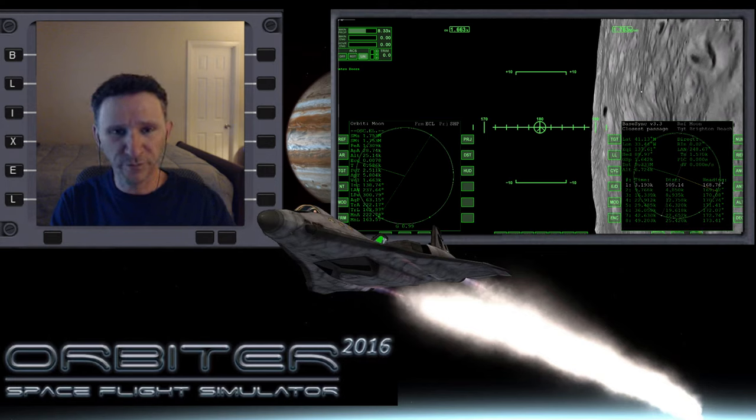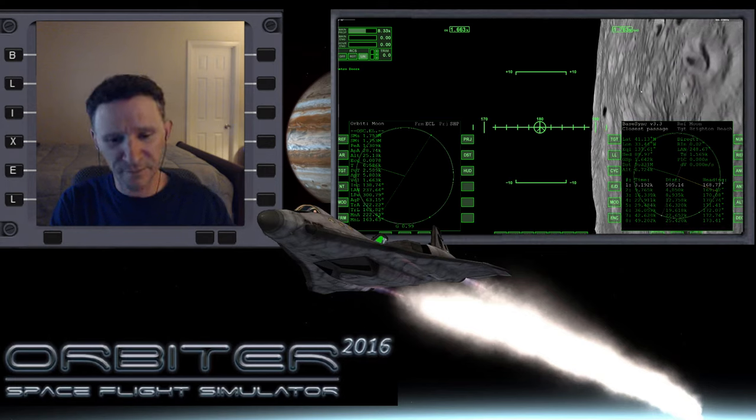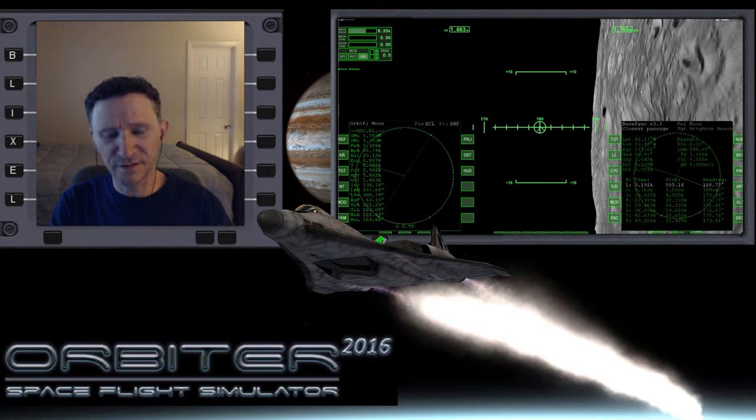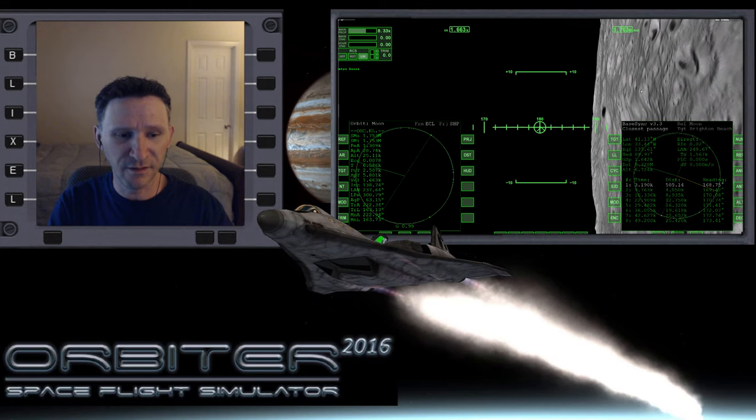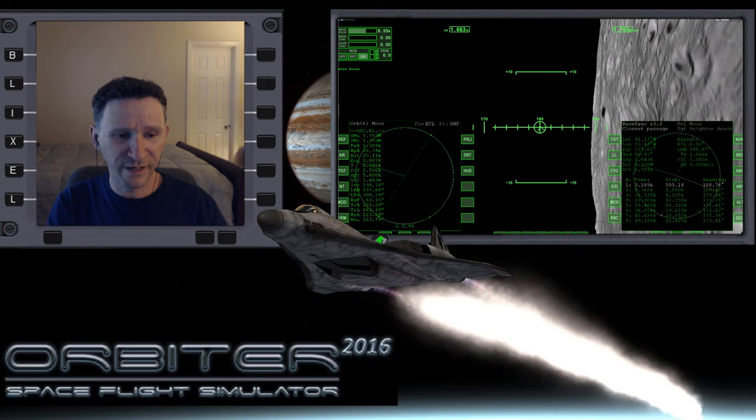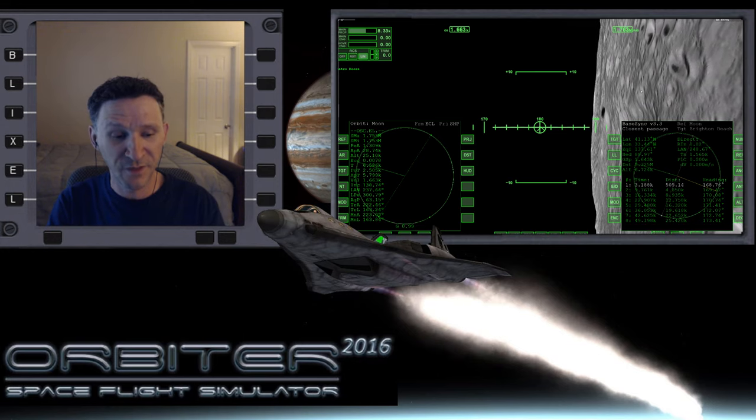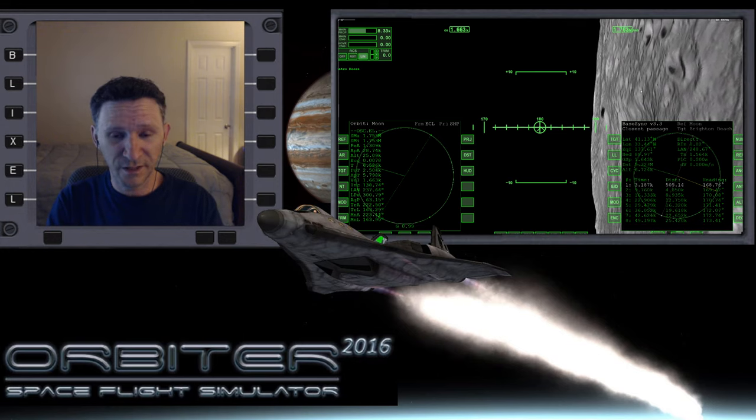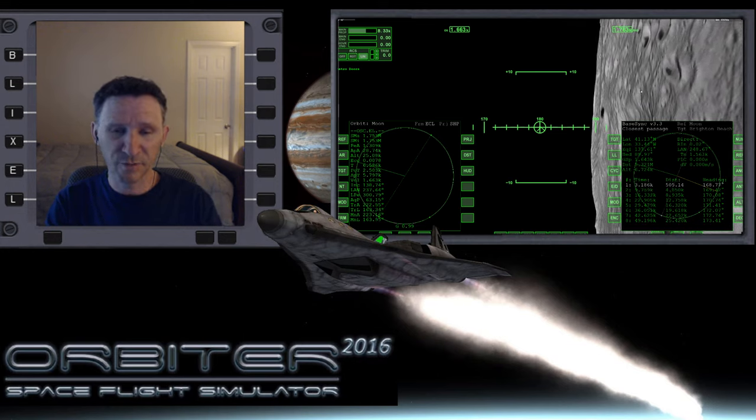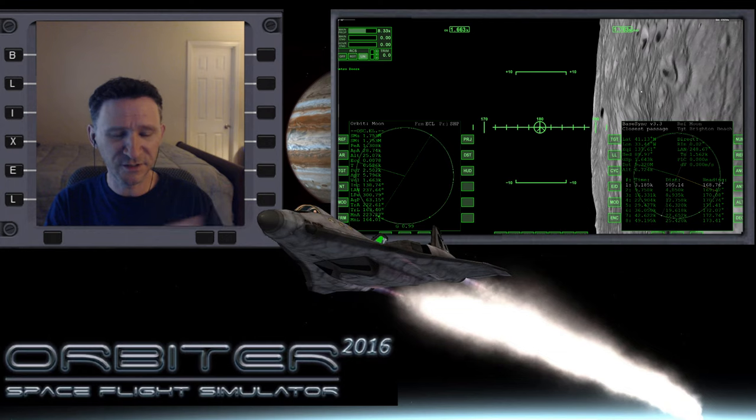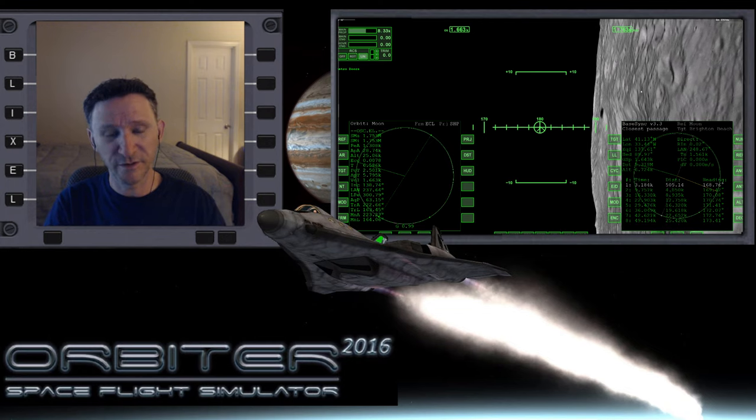Okay, welcome to another Orbiter video. I'm immediately continuing the next video right after the last one in this mini-series where I'm trying to familiarize myself with the XR2 Ravenstar.